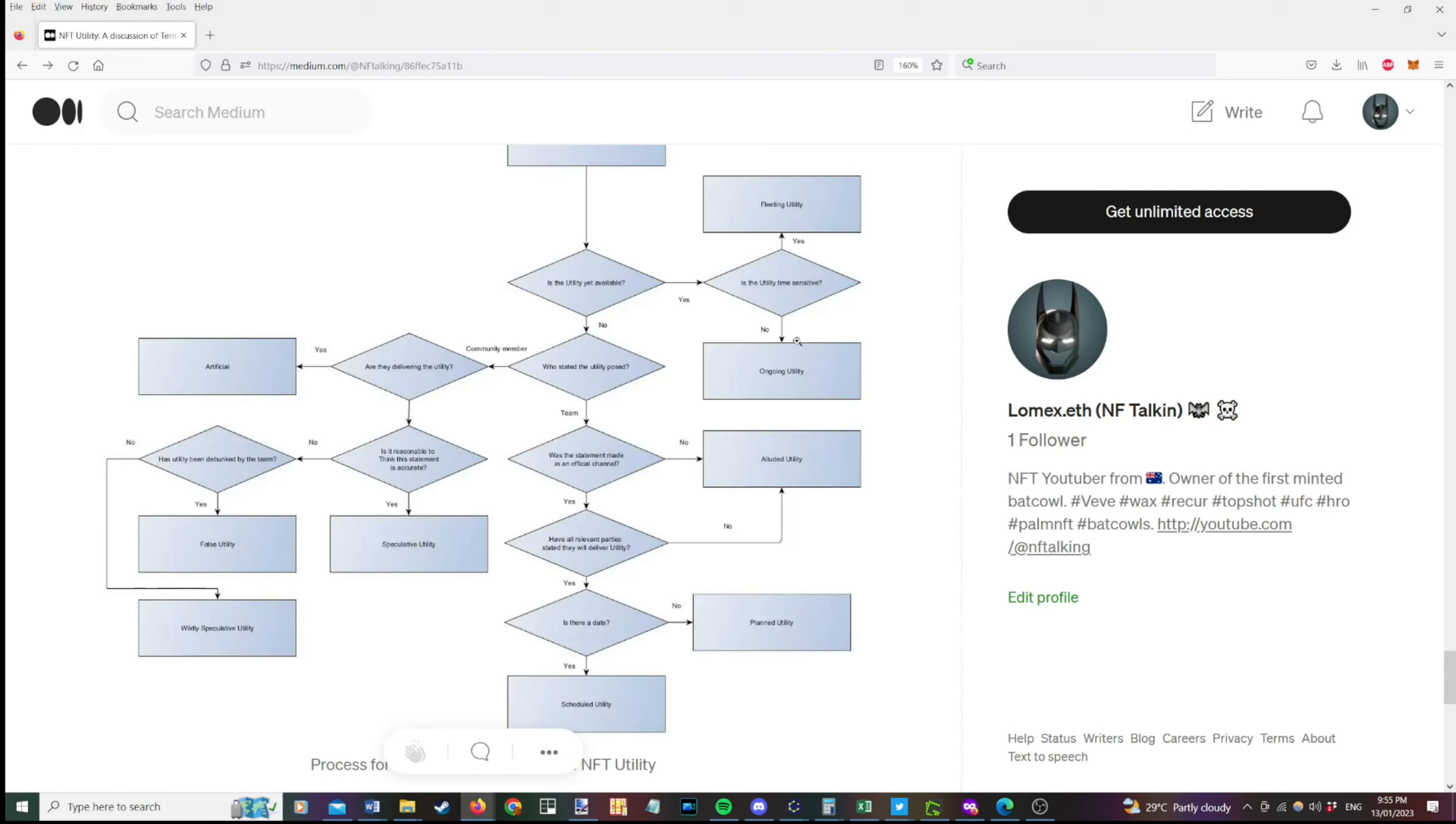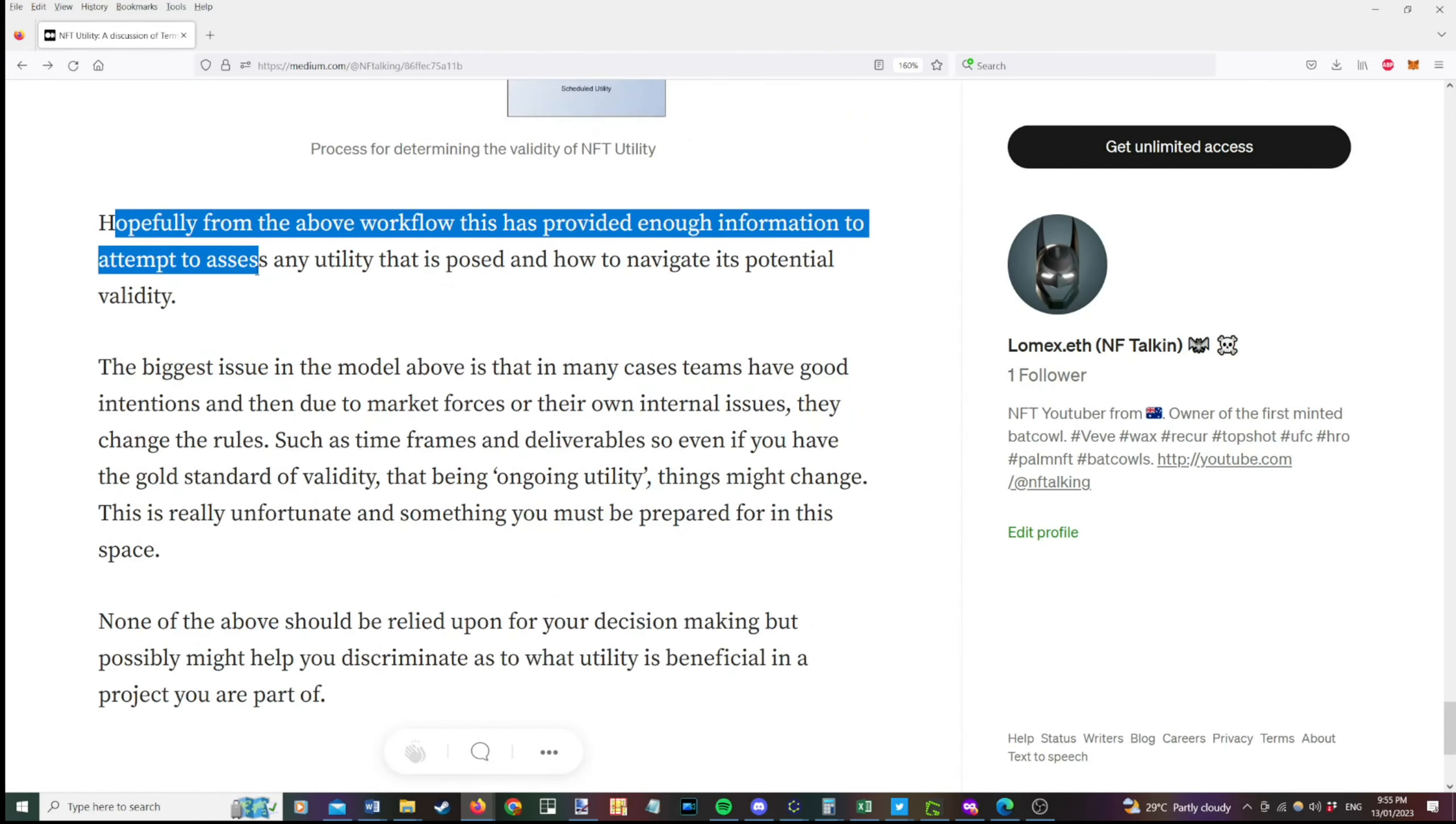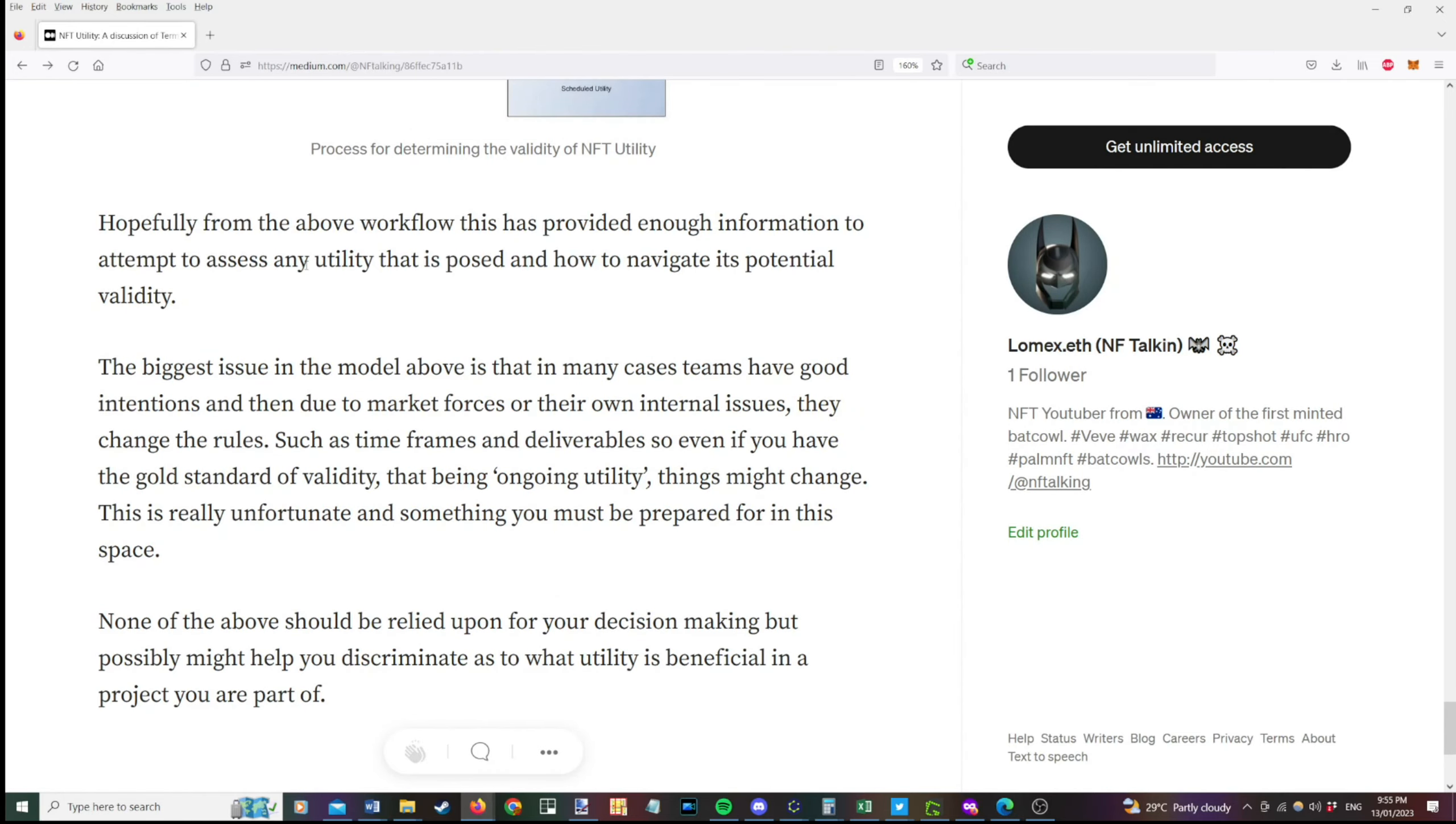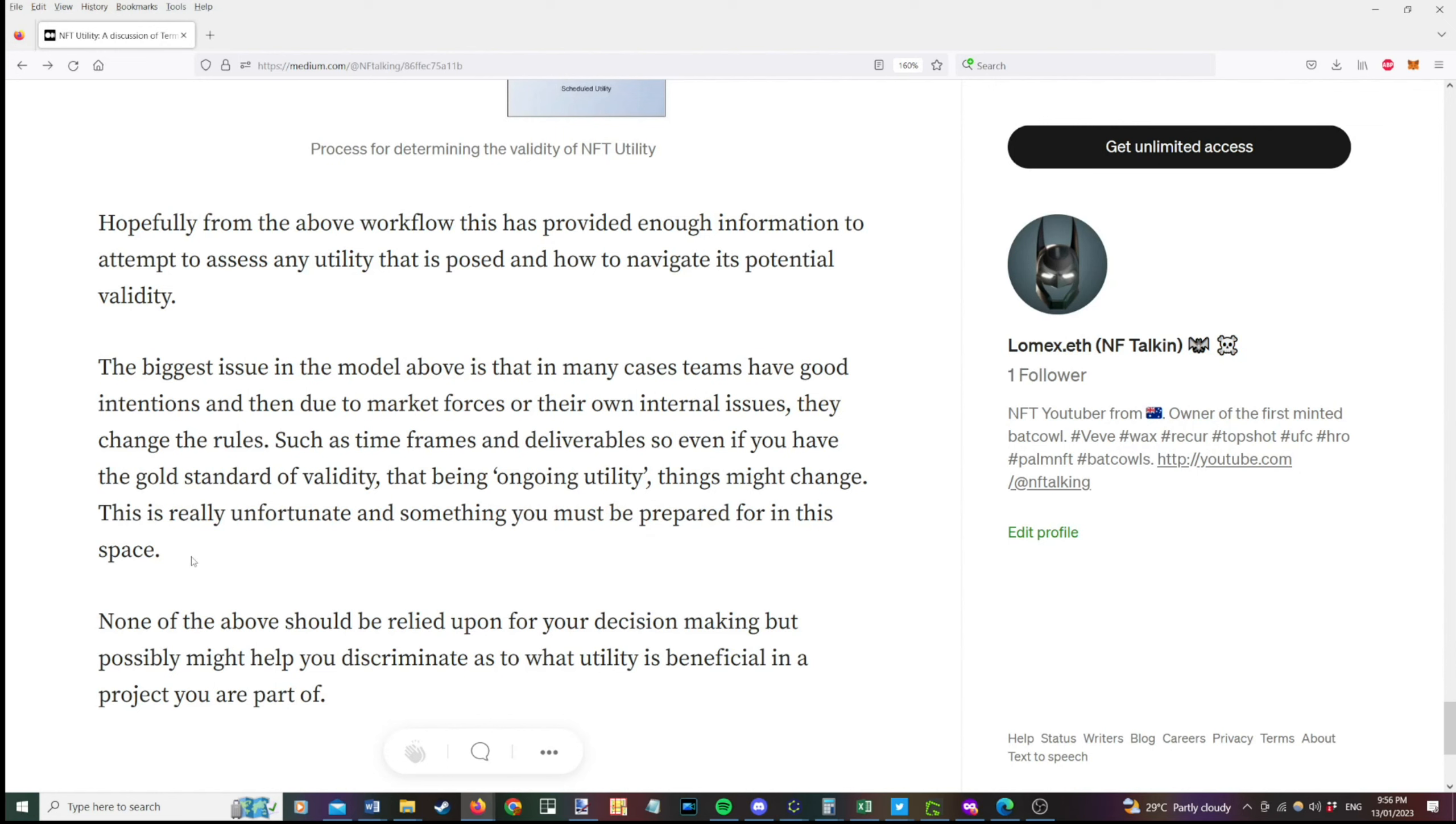So there's something to work through to get some understanding of what we're actually talking about when we're talking utility, because it does seem to be very confused in nature. So hopefully the above workflows provide enough information to attempt to assess any utility is posed and how to navigate its potential validity. The biggest issue in the model above is that in many cases, teams have good intentions and then due to market forces or their own internal issues, they have to change the rules. So something that might have been ongoing for a while, such as staking, for example, might go away and you need to reevaluate based on that. For example, timeframes and deliverables. So even if you have the gold standard of validity, that being ongoing utility, things might change. This is really unfortunate and something you must be prepared for in this space.